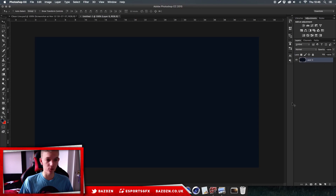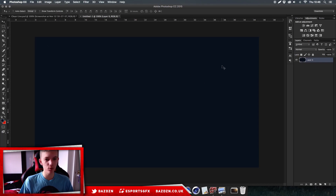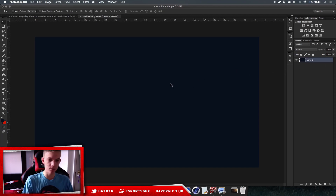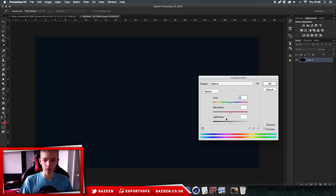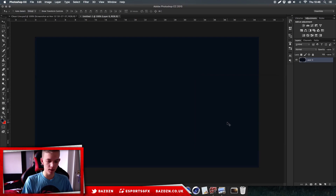Press Alt+Backspace to fill the layer with the foreground color, or use the paint bucket tool which is behind your gradient tool. Now it looks a bit too blue, so press Command+U (or Control+U on Windows) and use the Lightness slider to control how dark you want it. Now we've got a really dark blue background looking how we want it.